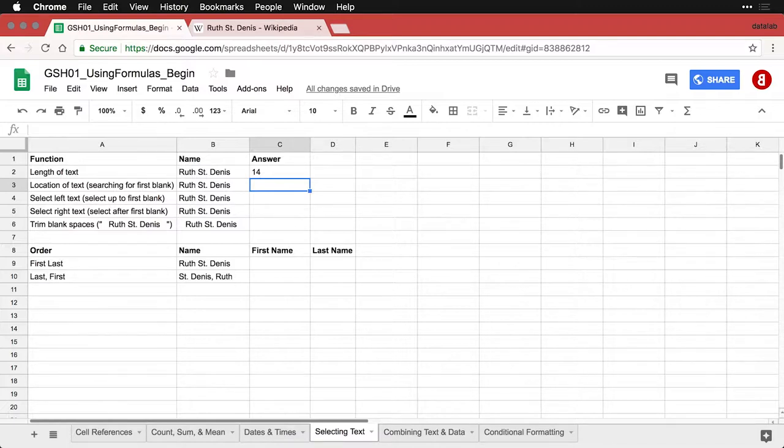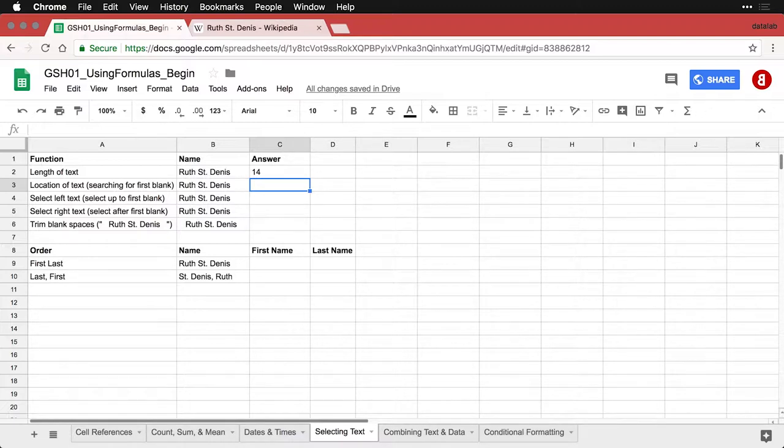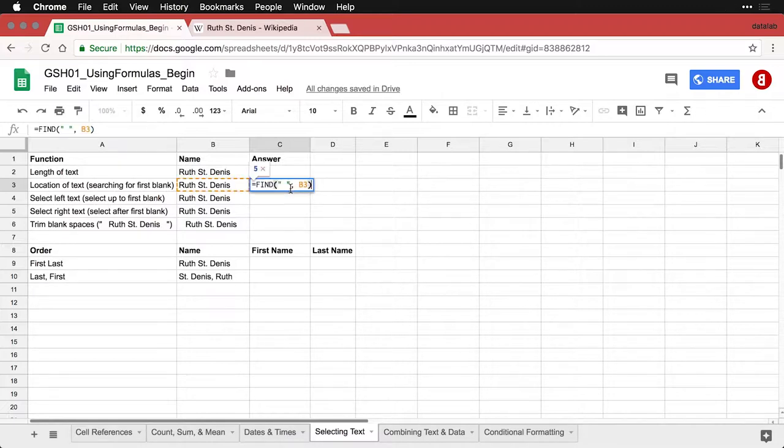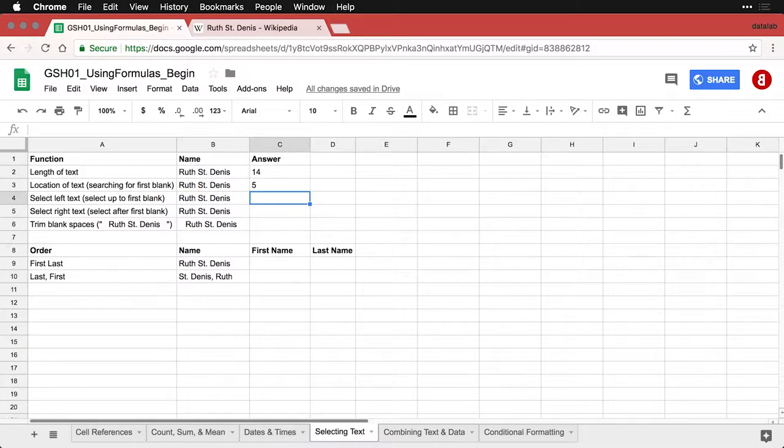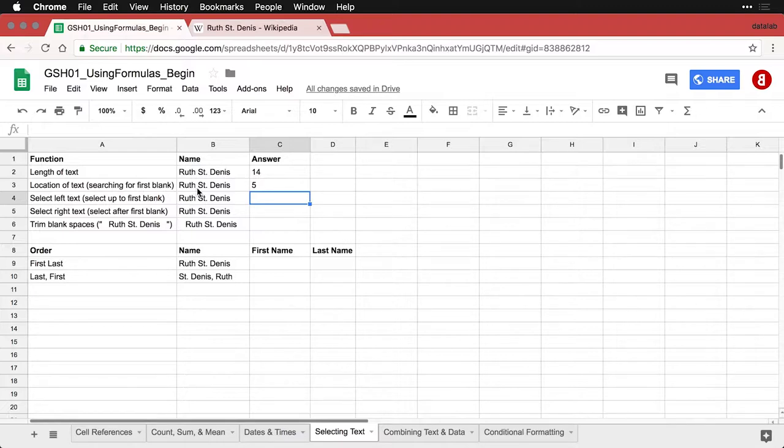Now we might be looking for a particular piece of text. In this case, I'm going to look for the first space because for a lot of people, that separates their first name from their last name. The function I use for that is called FIND. You simply tell it what you're trying to find—I have quotation marks with a space in between them—and it finds the first space in this cell and returns its location, which is a number. It's five because Ruth is one, two, three, four letters, and the space is the fifth thing in that cell.